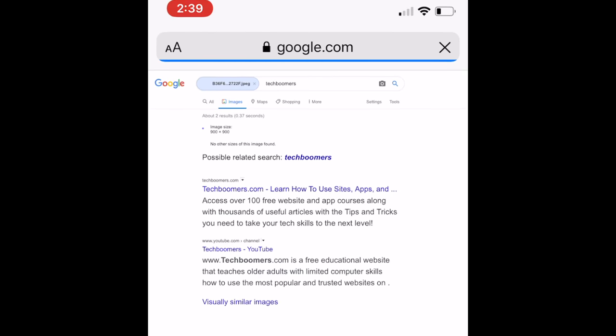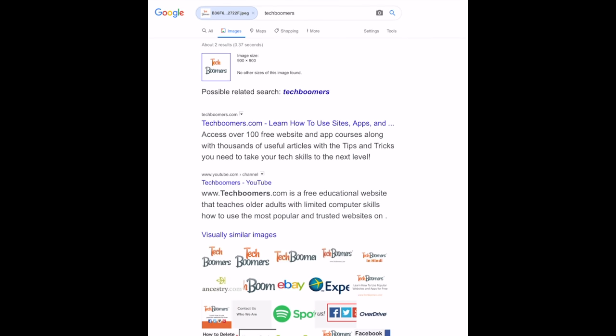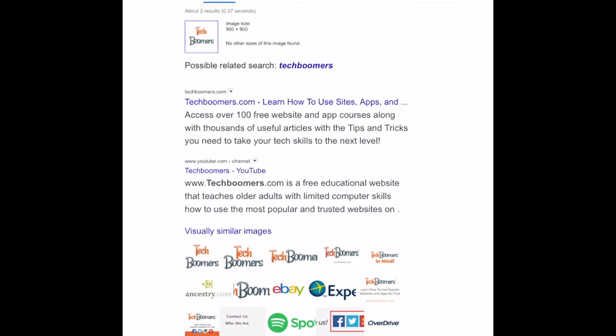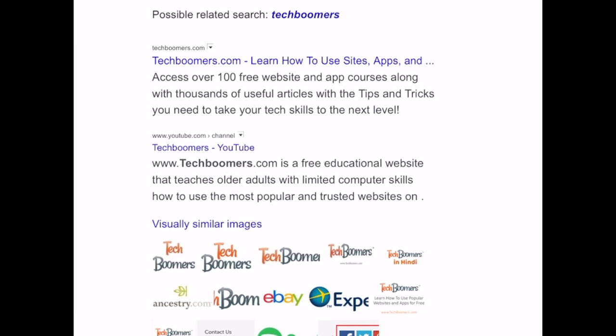Google will then do an image search and show you a results page with any URLs that have a matching image to the one you searched. You will also see results for visually similar images and possible related search terms.